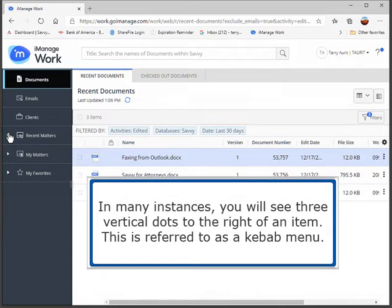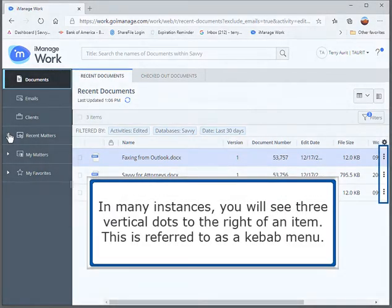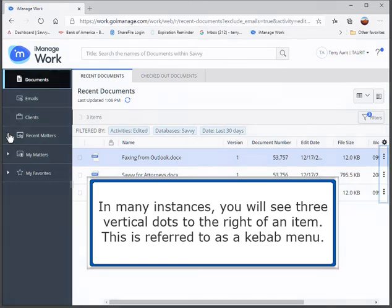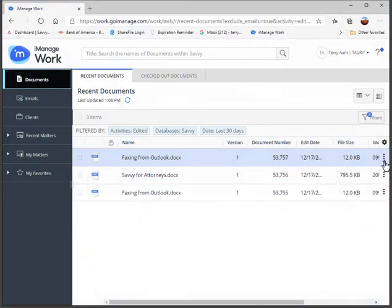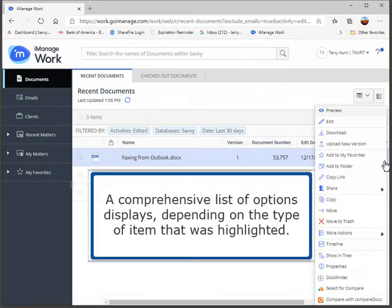In many instances, you will see three vertical dots to the right of an item. This is referred to as a kebab menu. A comprehensive list of options displays, depending on the type of item that was highlighted.